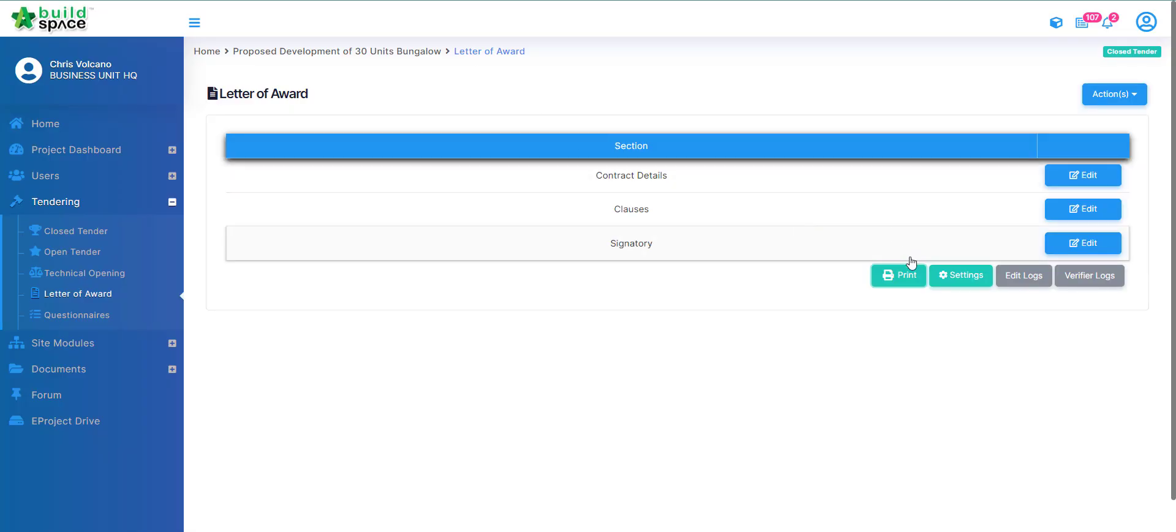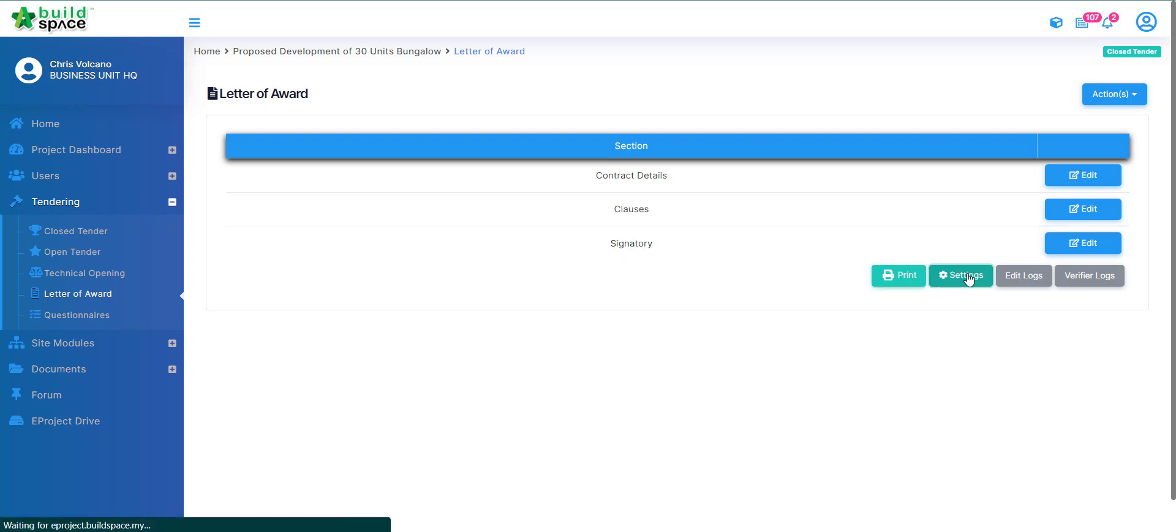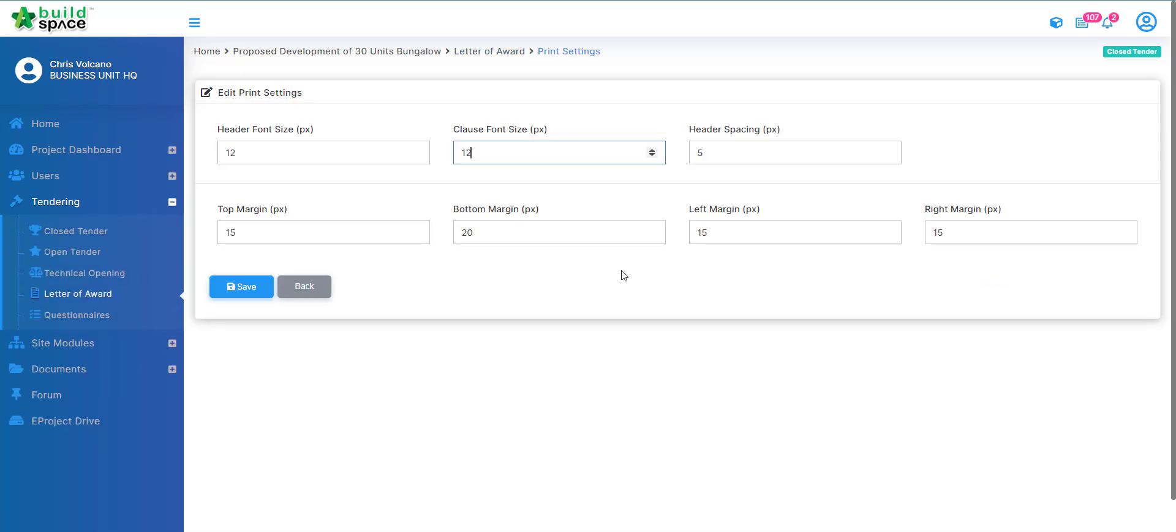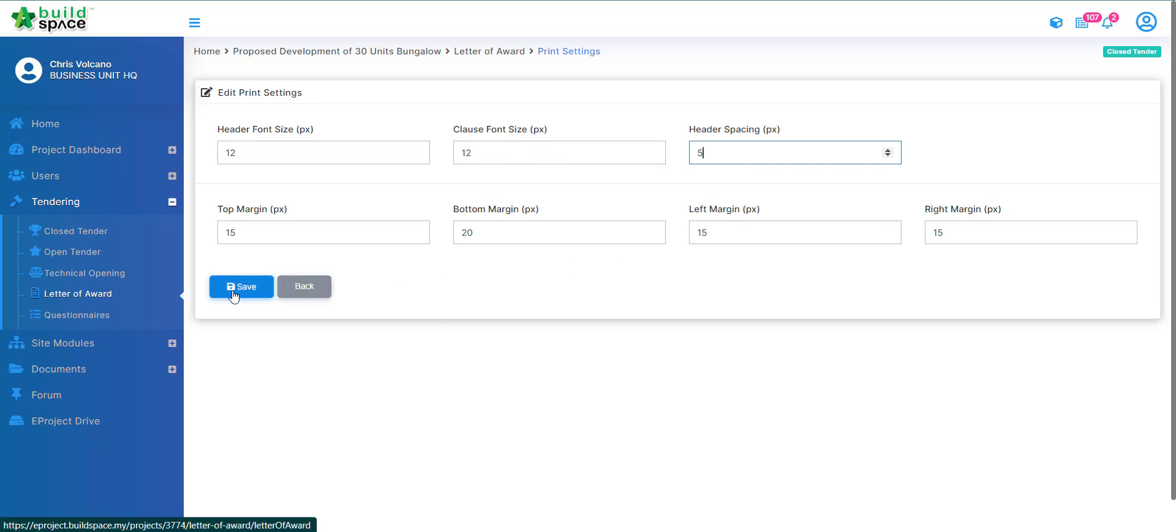On the side note, if you want to adjust your settings you can click settings here to adjust accordingly. Here you can adjust your sizes of your font, your spacing, your margins, and you can click save once you have done the adjustments.